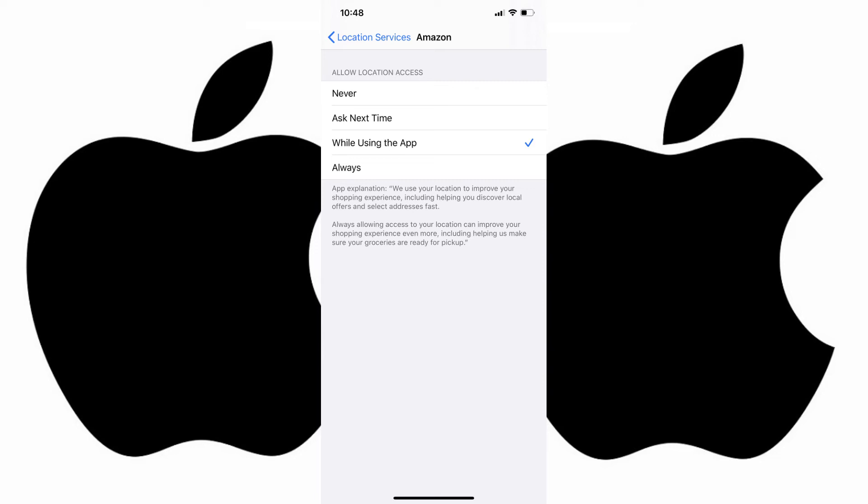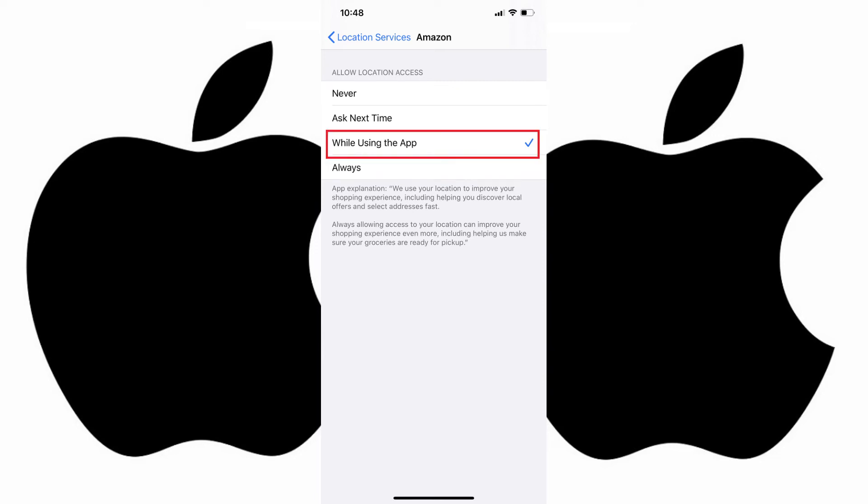Step 4. In the Allow Location Access section, you'll see a checkmark next to the current selection for how frequently that iPhone app tracks your location. The full list of options includes never, ask next time, while using the app, and always. Some items may not be available for some apps.